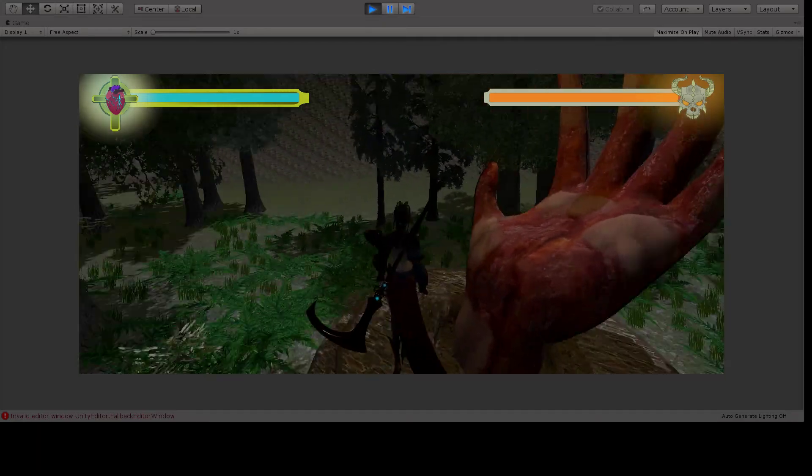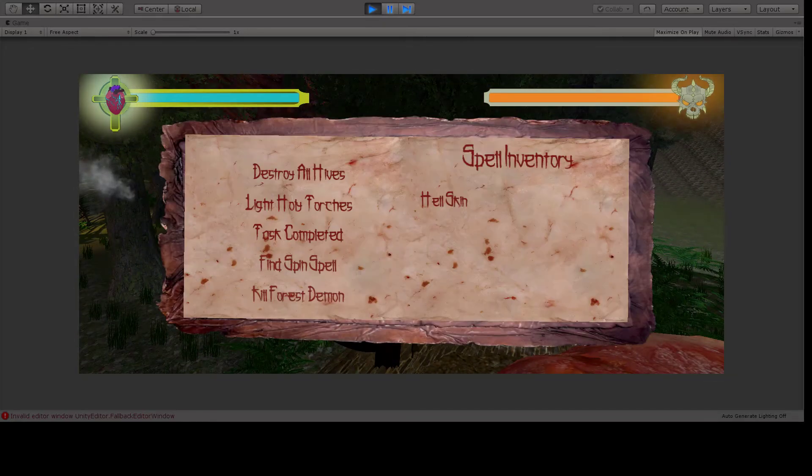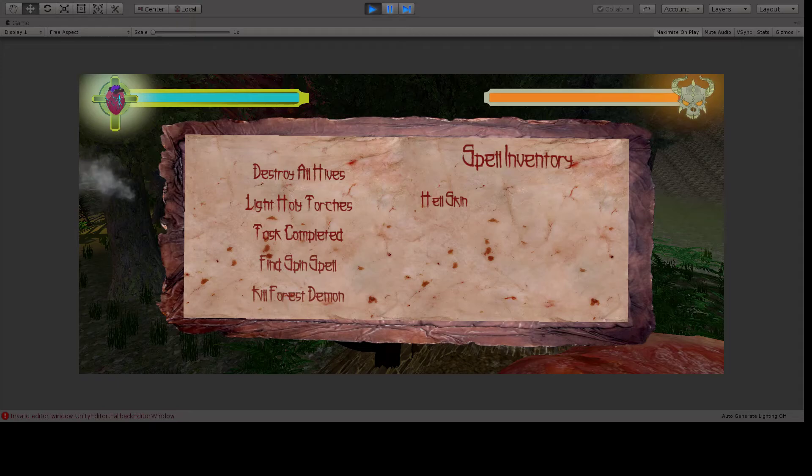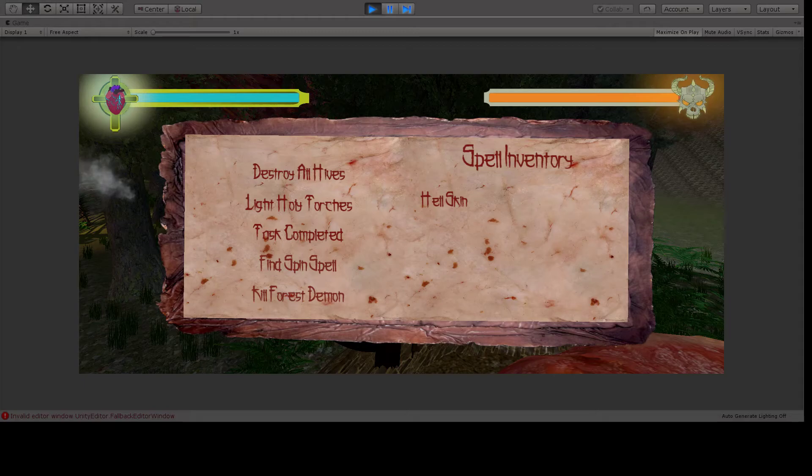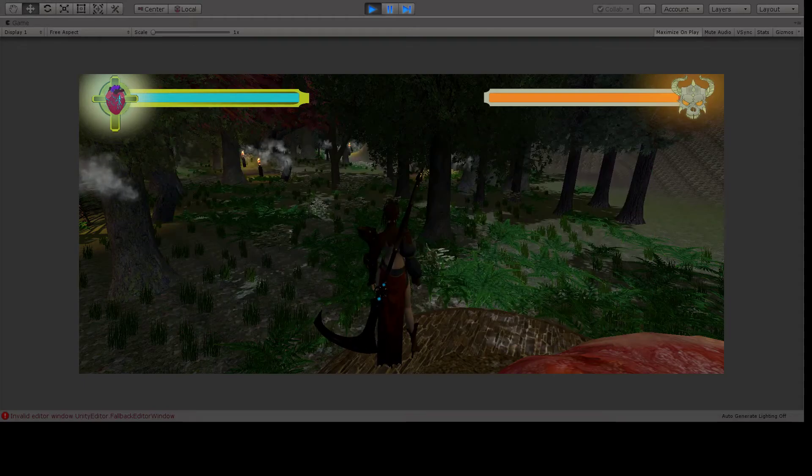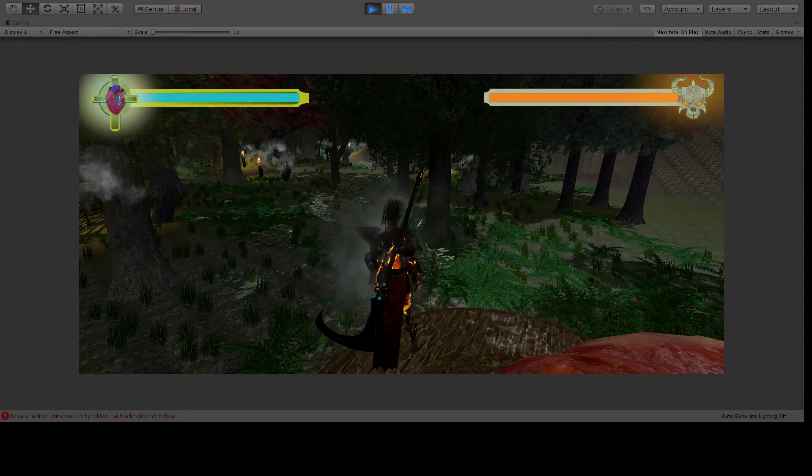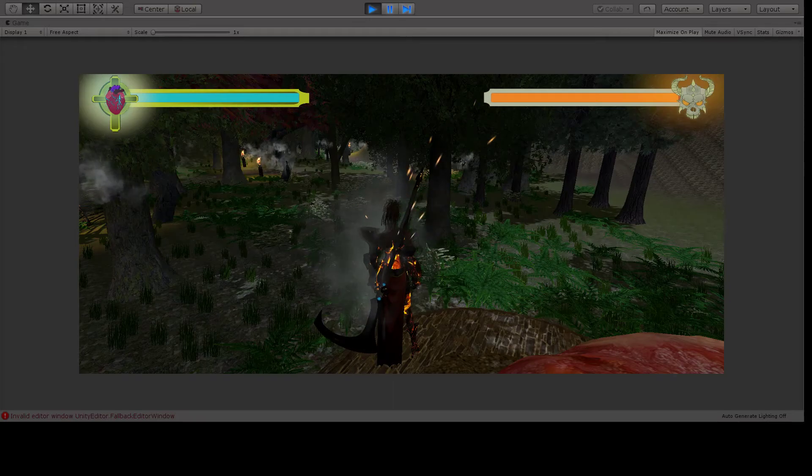But you grab it and now you have your spell book. You can go in here and see it. If you look, you've got all your tasks on the left, your objectives and whatnot, and then on your right your spell inventory. Obviously you already have the hellskin when you hit the left trigger when you start.